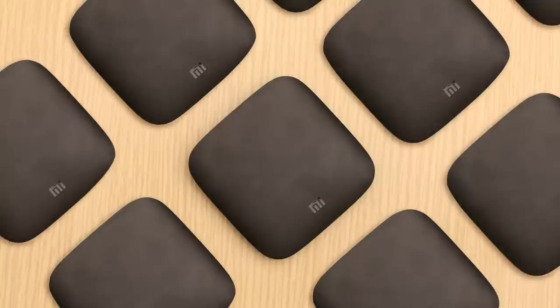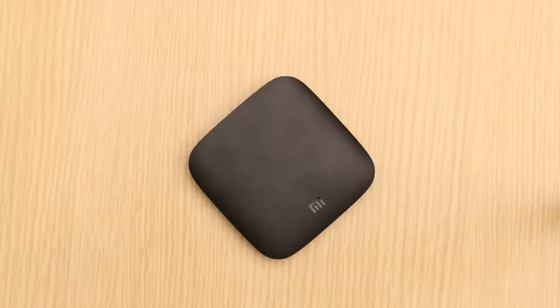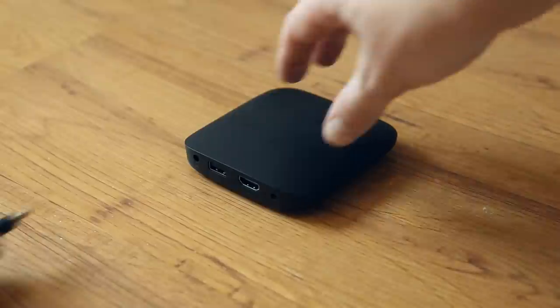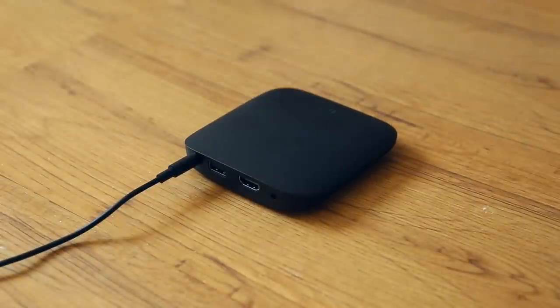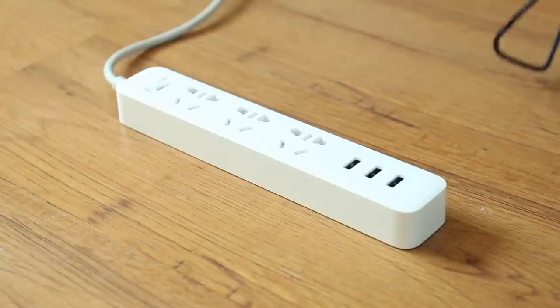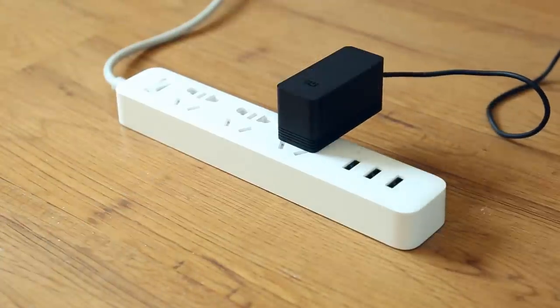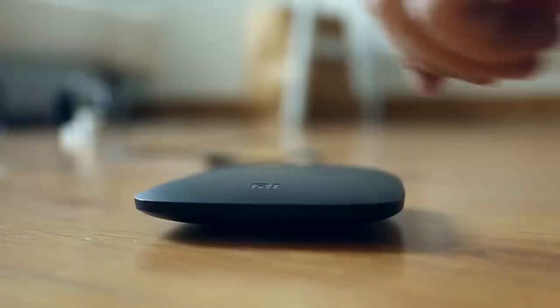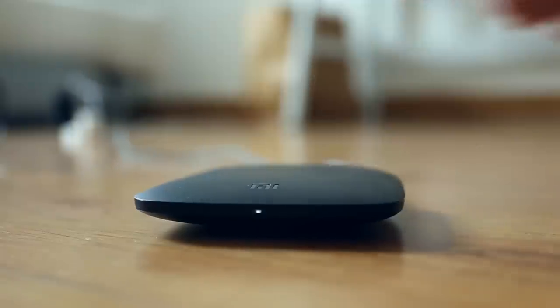Congratulations on getting your new Mi Box! Let's get you set up! Plug one end of the power cable into your Mi Box and the other end into a power outlet. Your Mi Box will turn on as soon as it's plugged in.